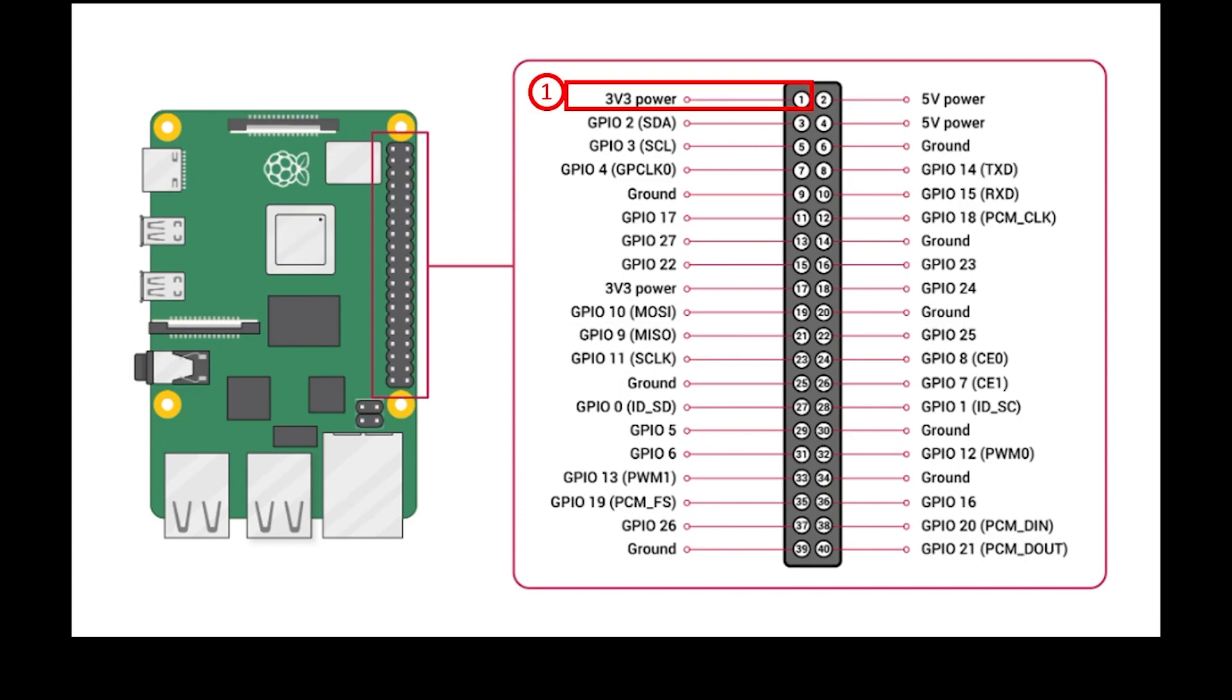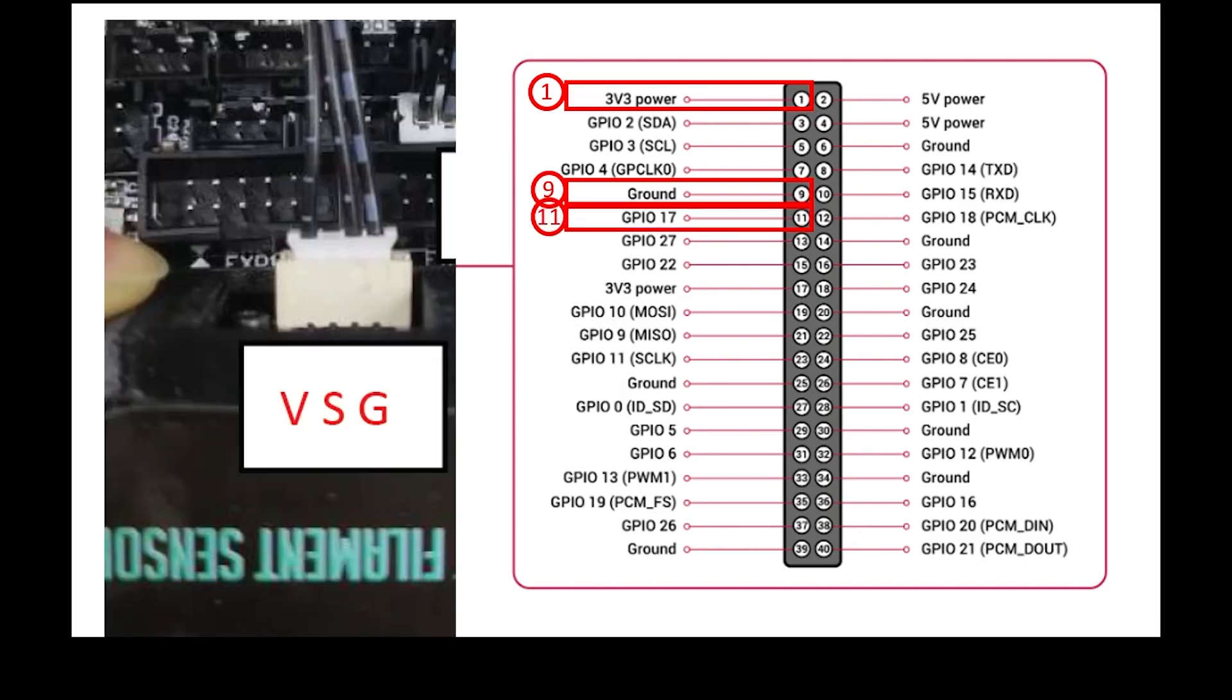We're going to use ground on pin 9 and signal GPIO 17 on pin 11. We're going to use the harness that came with the sensor you purchased. Now unfortunately, as you can see, these three pins are not immediately adjacent to each other.